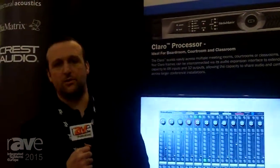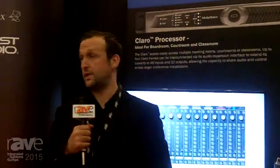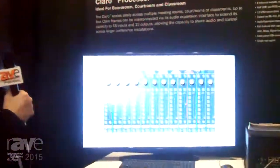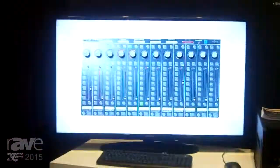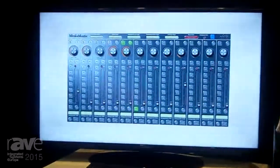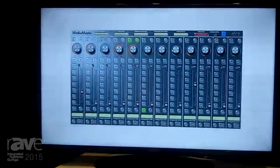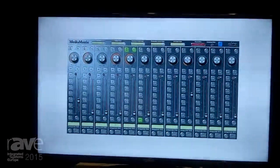Hi, I'm James Kennedy from PV Commercial Audio. I'm on the show floor of ISE 2015 and I'd like to introduce you to our new Media Matrix Claro product.